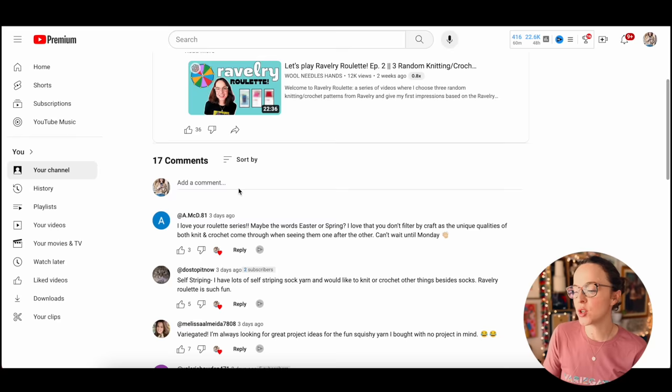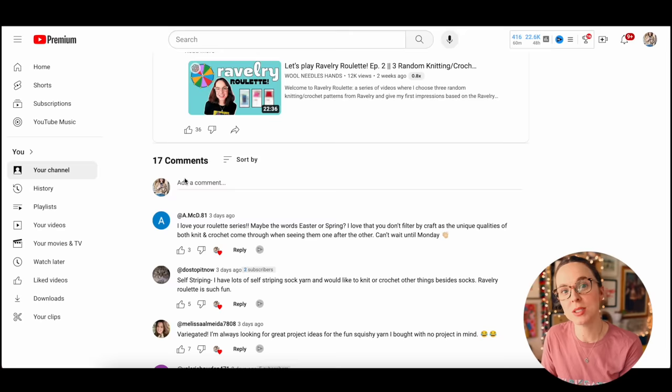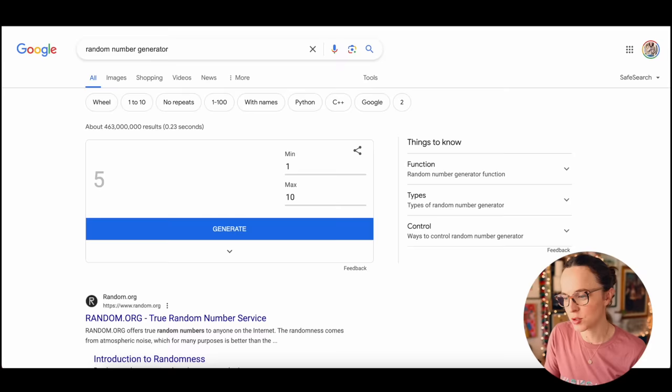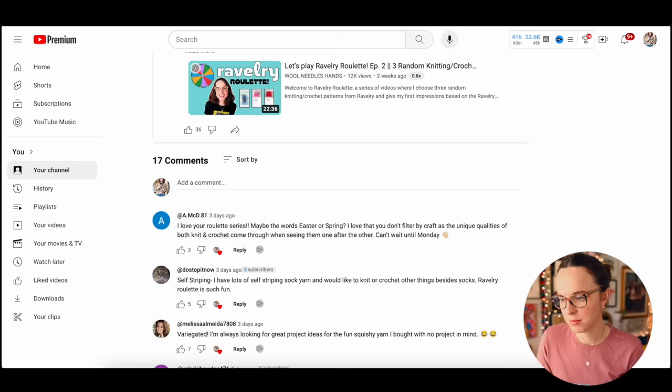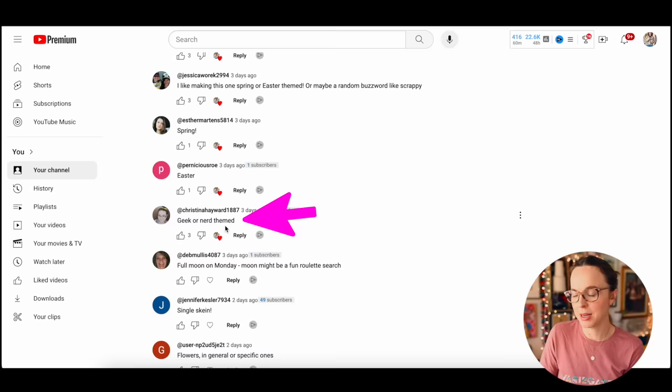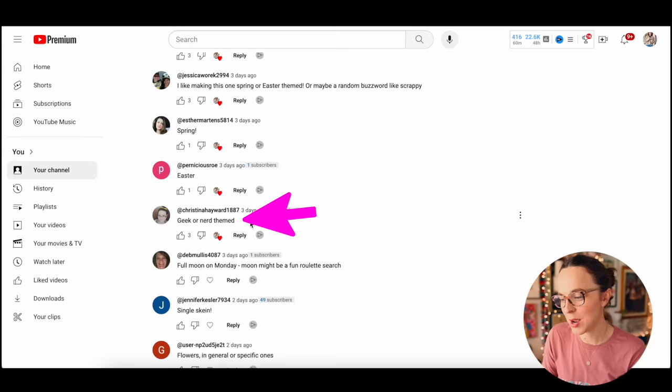Here we are over on YouTube. This is the post in the community tab where I asked for your guys' ideas on filter options. I'm going to choose from these 17 comments at random for an idea to use in the filter box. We're going to go over here to the random number generator, 1 through 17, 9.